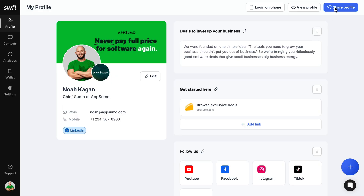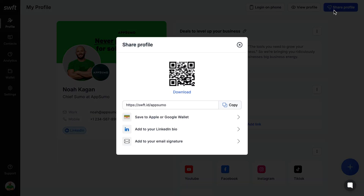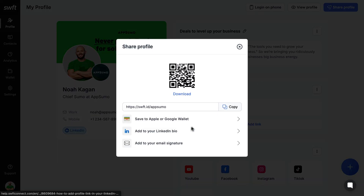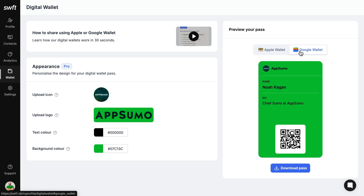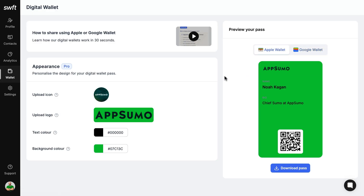Once you're done, your unique profile link is available instantly. You can share it via email, LinkedIn, WhatsApp, or Apple or Google Wallet. And don't worry about branding, because SwiftConnect lets you customize the layout, colors, and logo to fit your organization's brand.